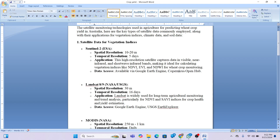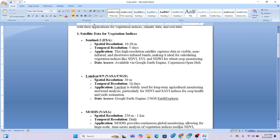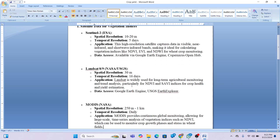We also use Landsat 8 and 9, which have a spatial resolution of 30 meters and a 16-day temporal resolution. This dataset is useful for identifying NDVI and SAVI indices for crop health and yield estimation. MODIS data series also provides this type of information and can be used to get NDVI.